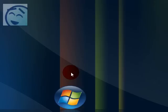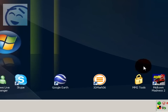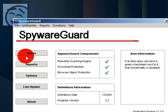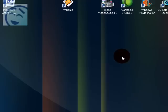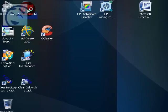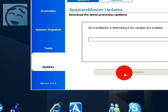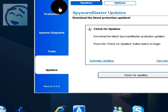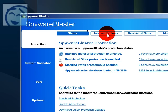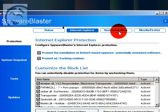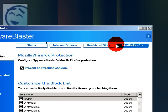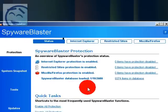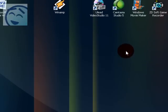So here's two good programs I recommend. It is Spyware Guard and Spyware Blaster. When you update it you can enable all protection. Here's bad sites and block lists and support for Mozilla Firefox. And it's very good.